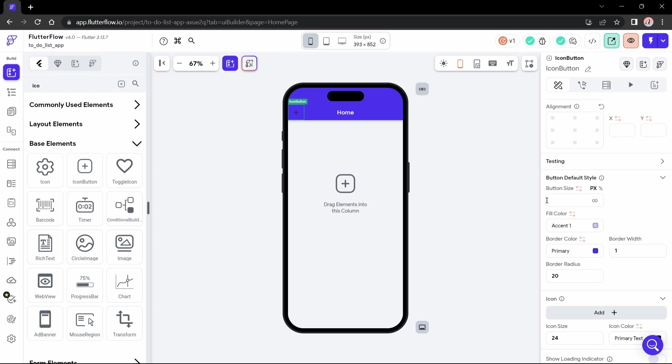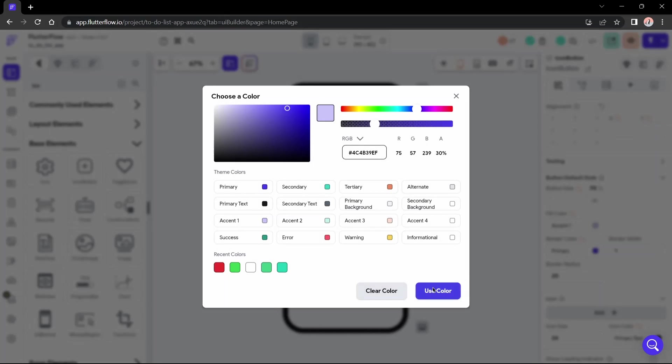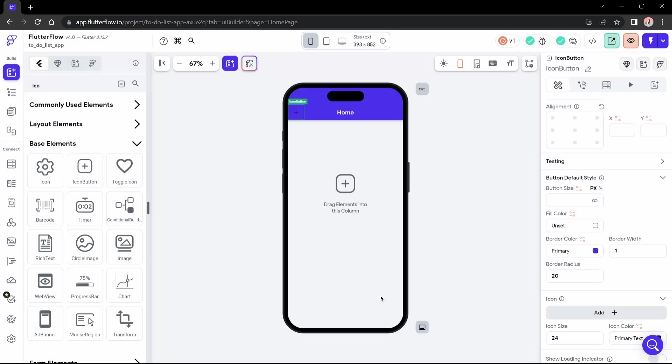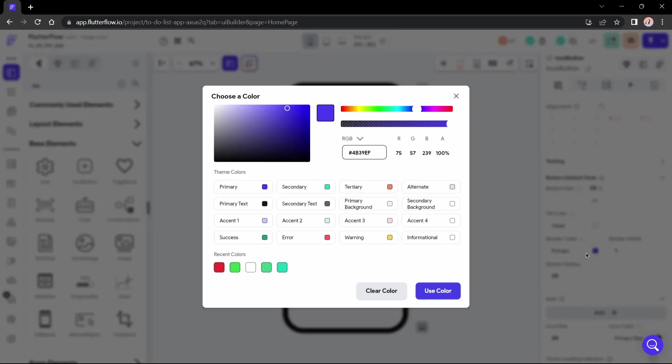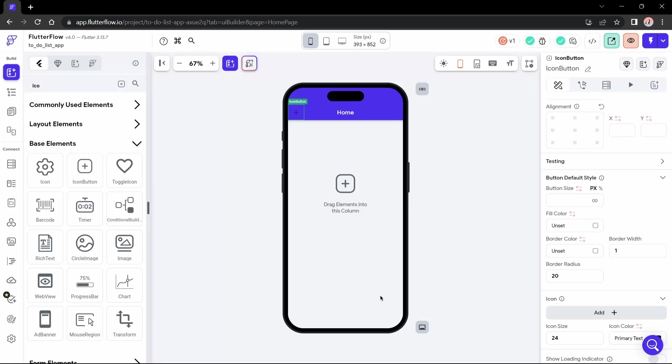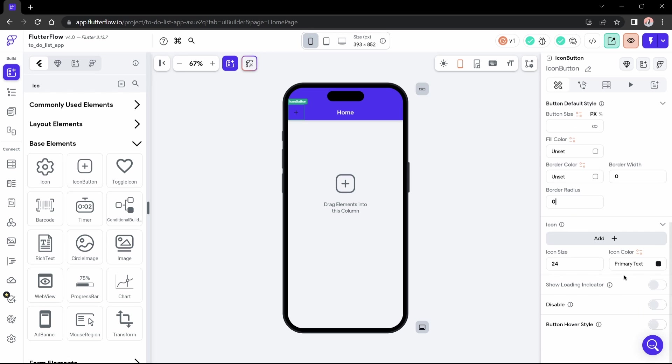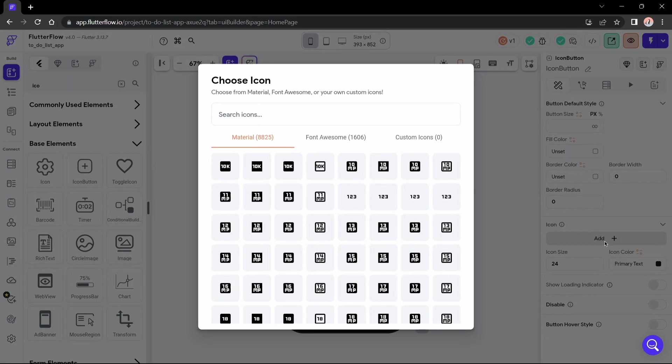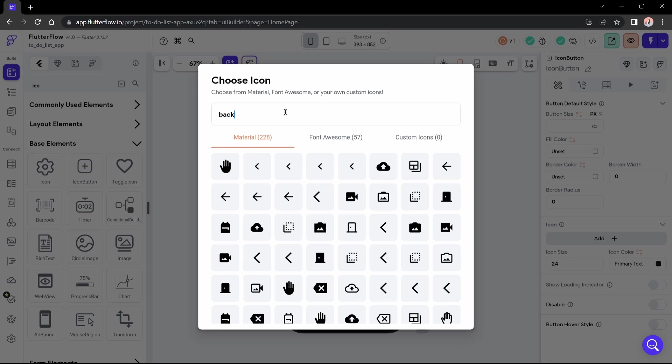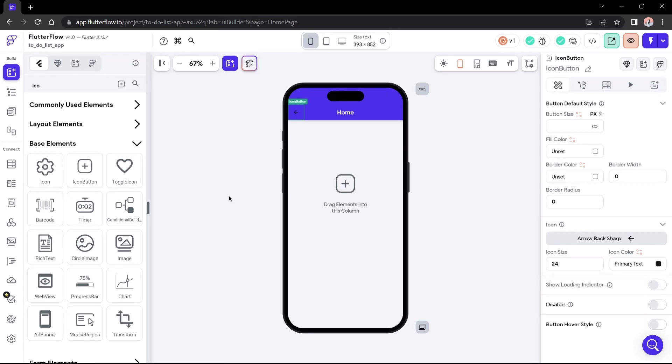In fill color, you will like to remove the color, just like in border color. This is so that the only thing visible in the icon button is the icon. Border width must be 0, and border radius must also be 0. Let's choose an arrow icon here, a back navigation icon. It could be this one. And we need a white color here.